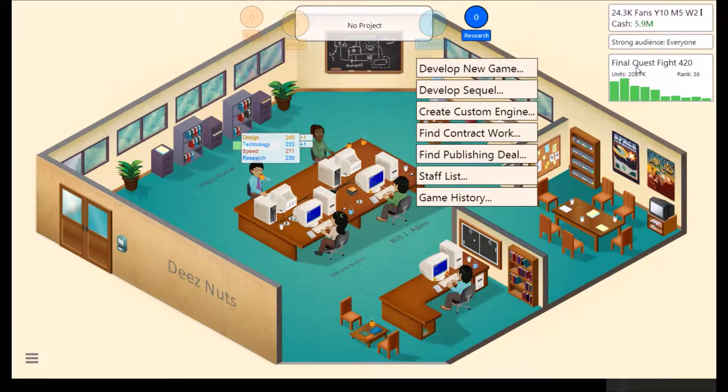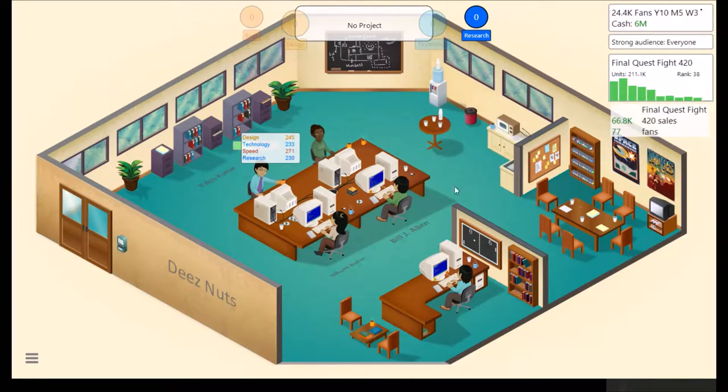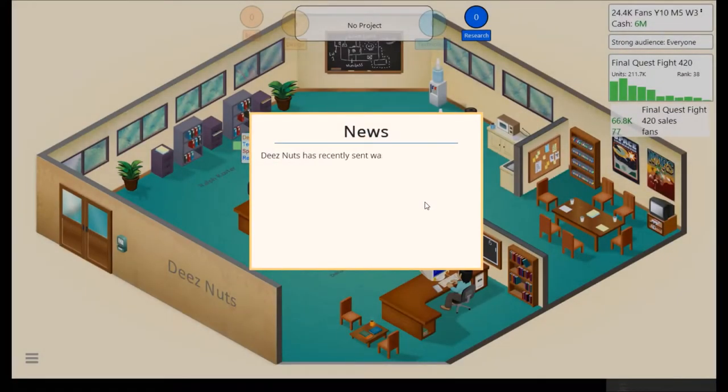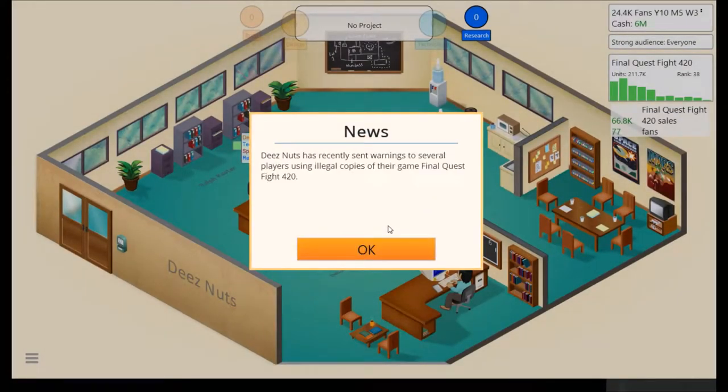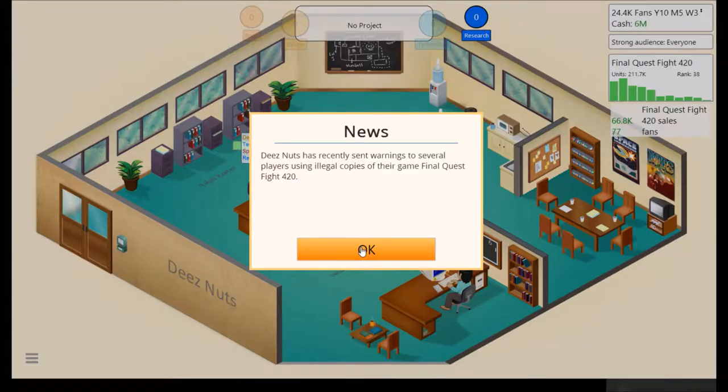Just released Final Quest Fight 420. Oh yeah, this is talking about what we did about the pirated copies. These Nuts has recently sent warnings to several players using illegal copies of the game Final Quest Fight 420.